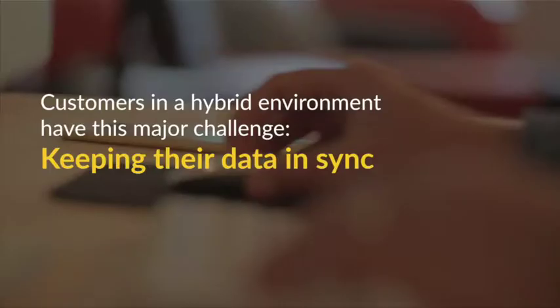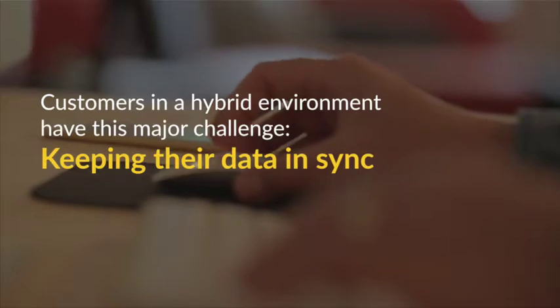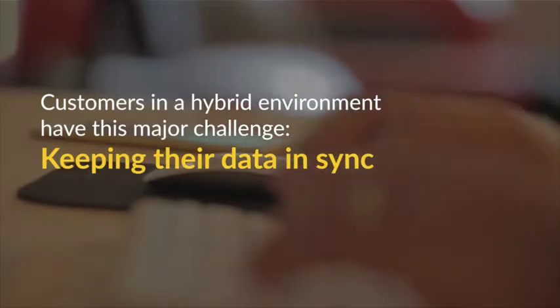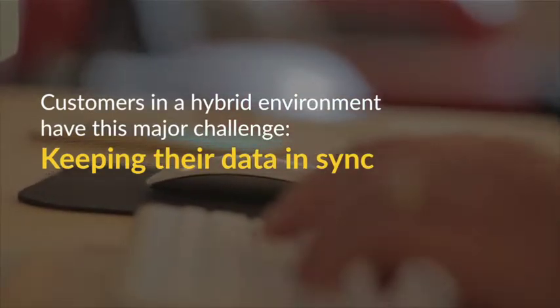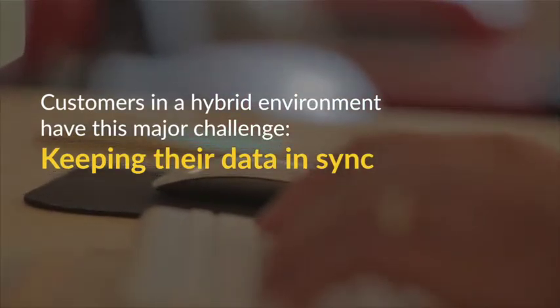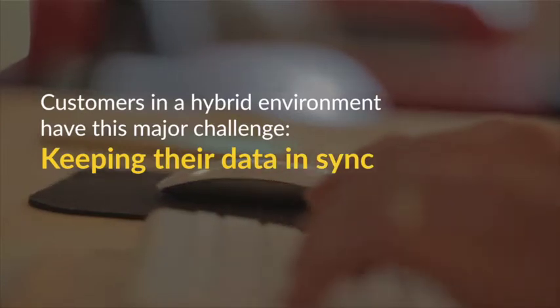Hi, I'm Brendan and I'm part of the Global Solution Architect team for Spinifex IT. One of the challenges for any SAP customer working in a hybrid environment is keeping their data in sync across their different systems.